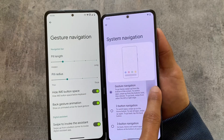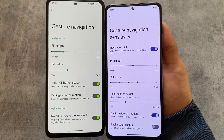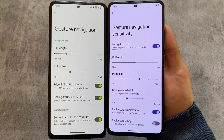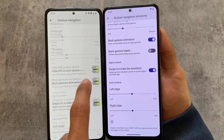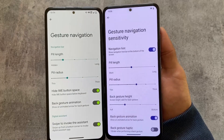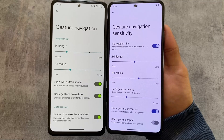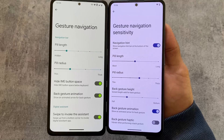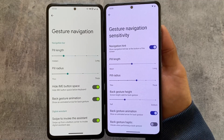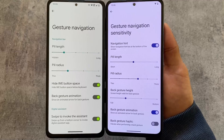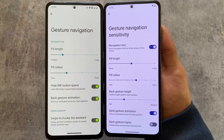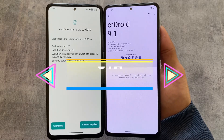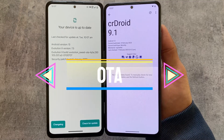One thing that's quite notable is that Evolution XOS brings a 'hide IME button space' option, which is not present in CrDroid. I tried to find it in CrDroid settings but couldn't. This is actually a major difference and a useful feature — at least for me — and unfortunately it's absent in CrDroid.